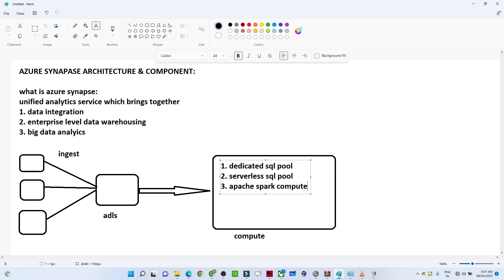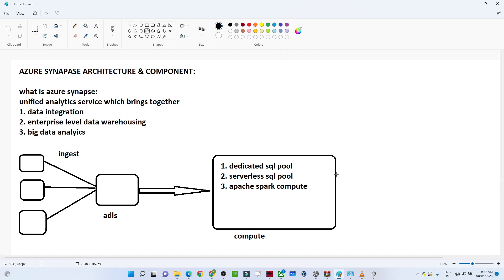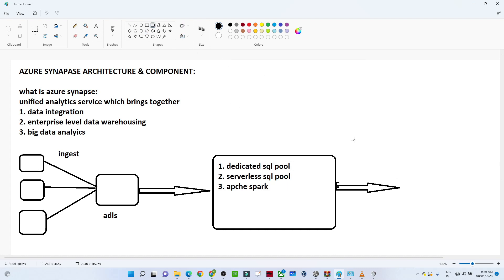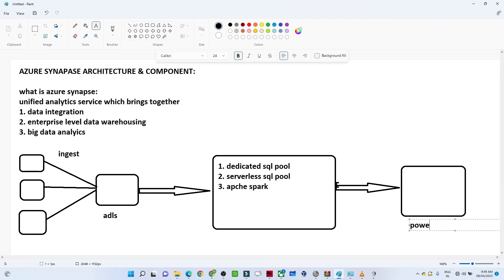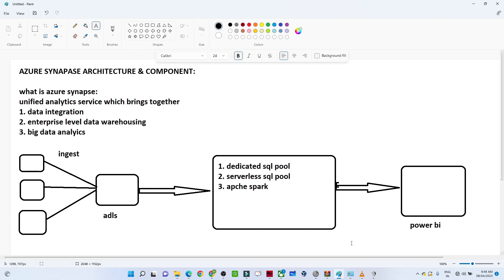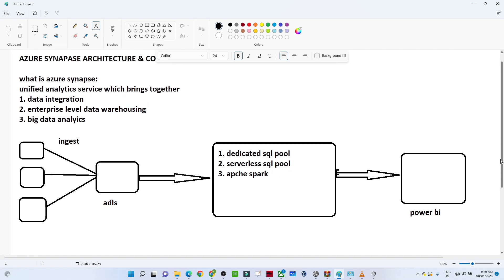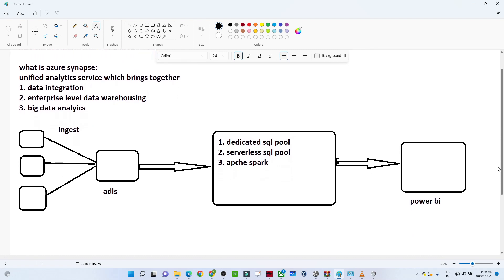The final component is reporting. If you want to generate reports and visualizations, in Synapse you get a direct Power BI connector — you can directly connect with Power BI for visualization purposes. All these things work together in a common space, and we will understand more during the practical sessions.